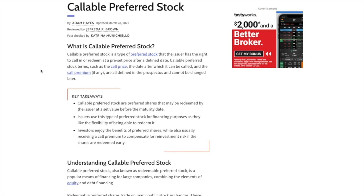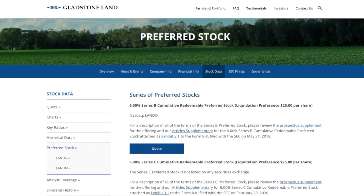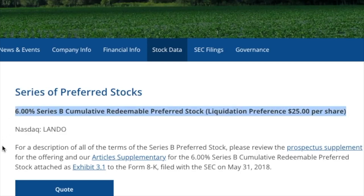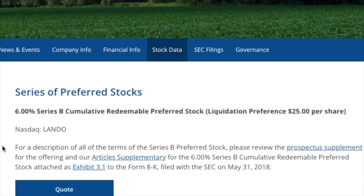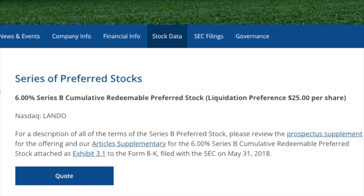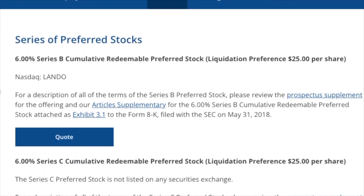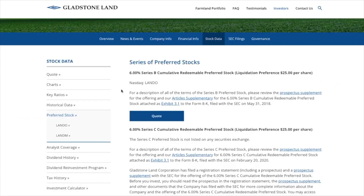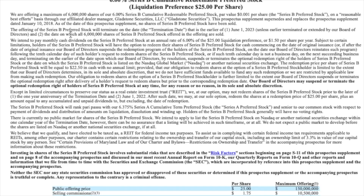Now let's take a look at the preferred stock offered by Gladstone Land. First, we see the 6.00% Series B Cumulative Redeemable Preferred Stock, liquidation preference $25 per share, sold under the ticker LANDOB. As the name describes, this is a preferred stock that pays 6% of the issuing and liquidation preference price of $25 per share as a monthly dividend of about $0.125. Because it is cumulative and redeemable, investors can expect Gladstone Land to make up any missed dividends and be able to buy back our shares.